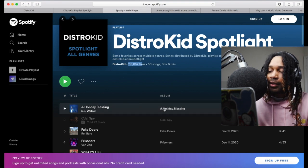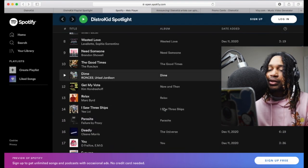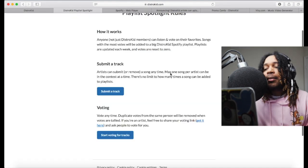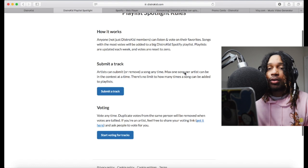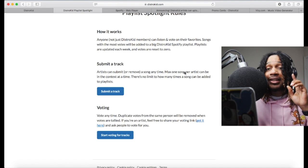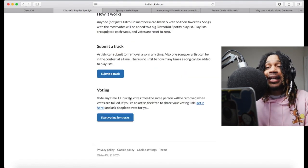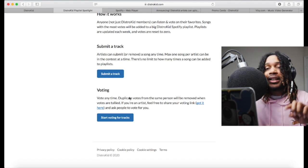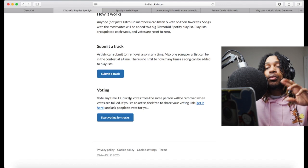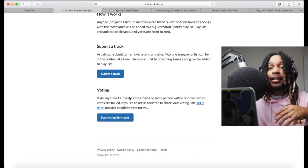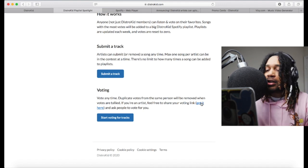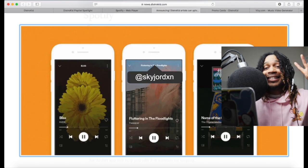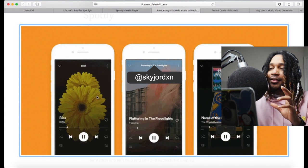The playlist has over 100,000 likes, so getting on it can help boost your streams and reach new fans. Artists can submit or remove a song at any time, and the max is one song per artist. When it comes to voting, you can vote at any time but one person can only vote once per song — duplicate votes won't be counted. Click the link and you get your voting link and you're good to go.